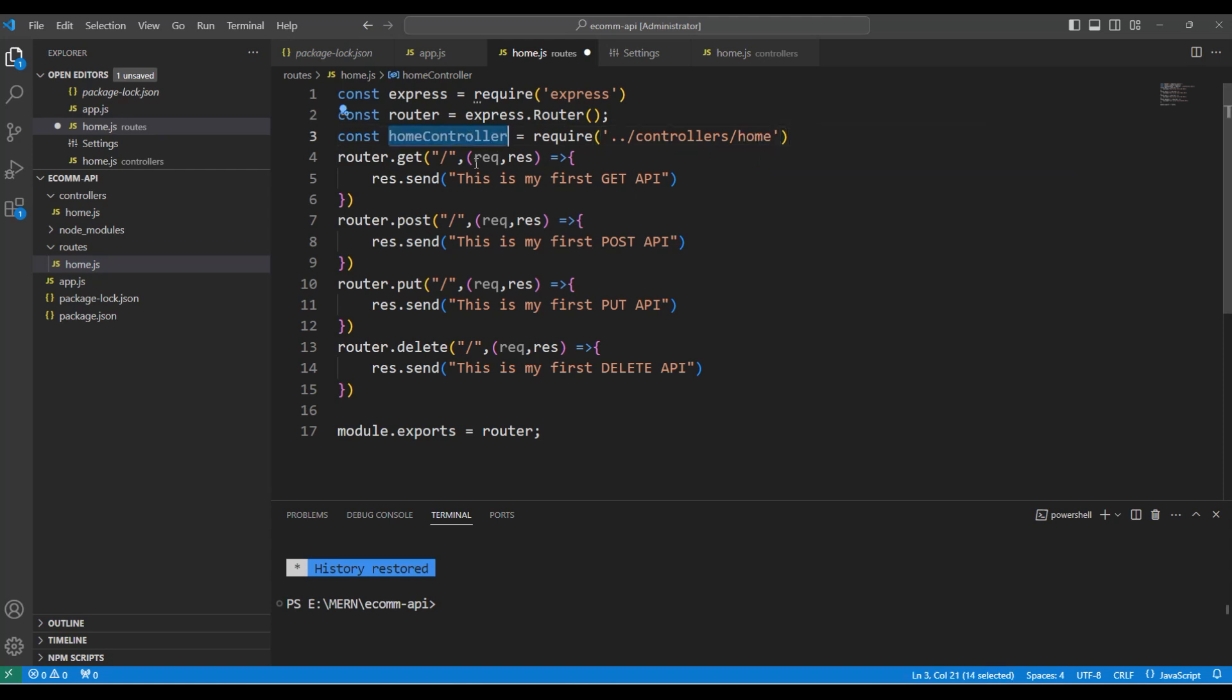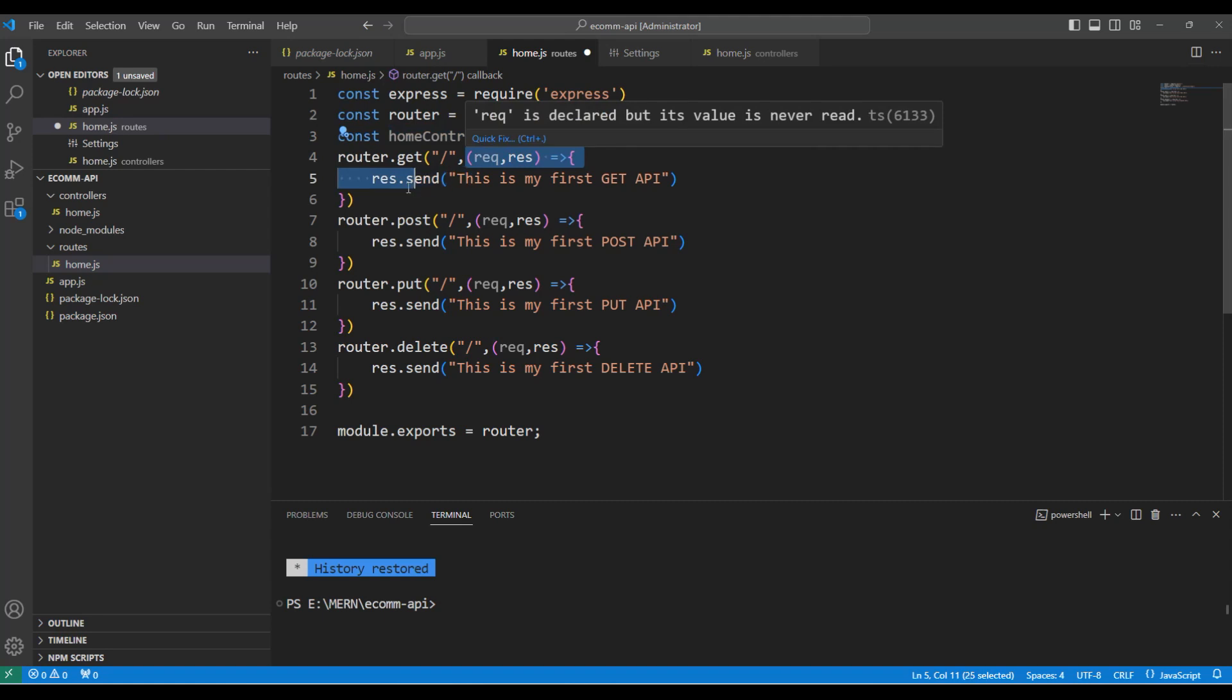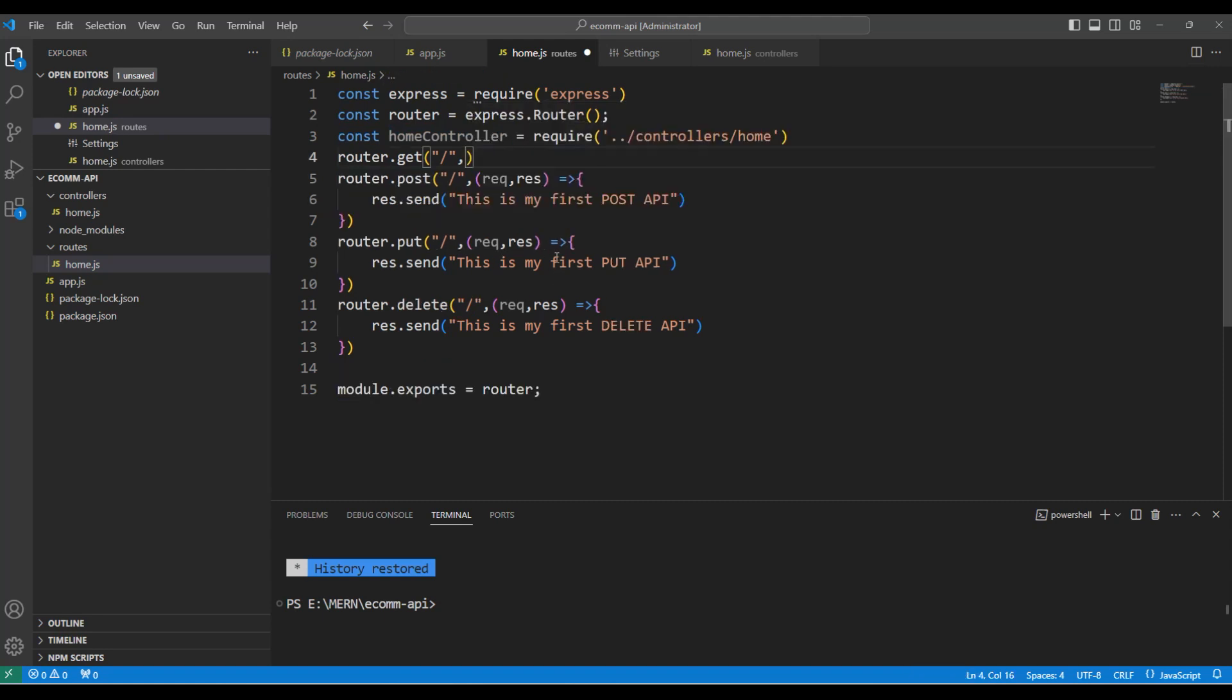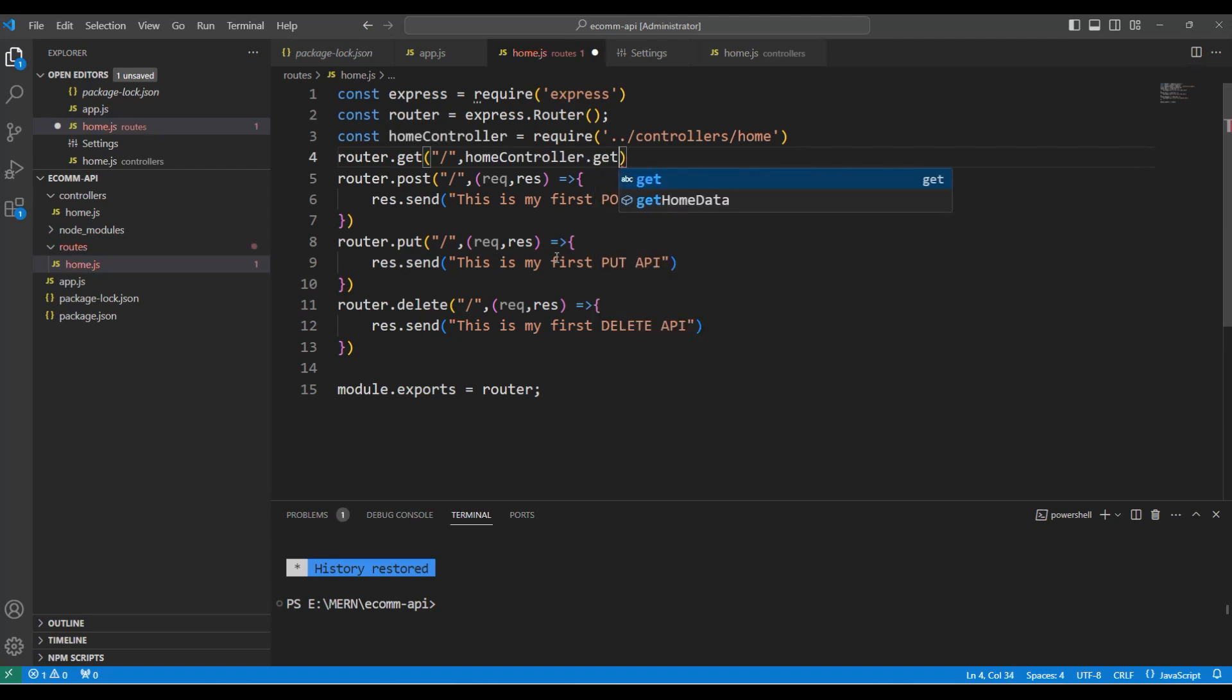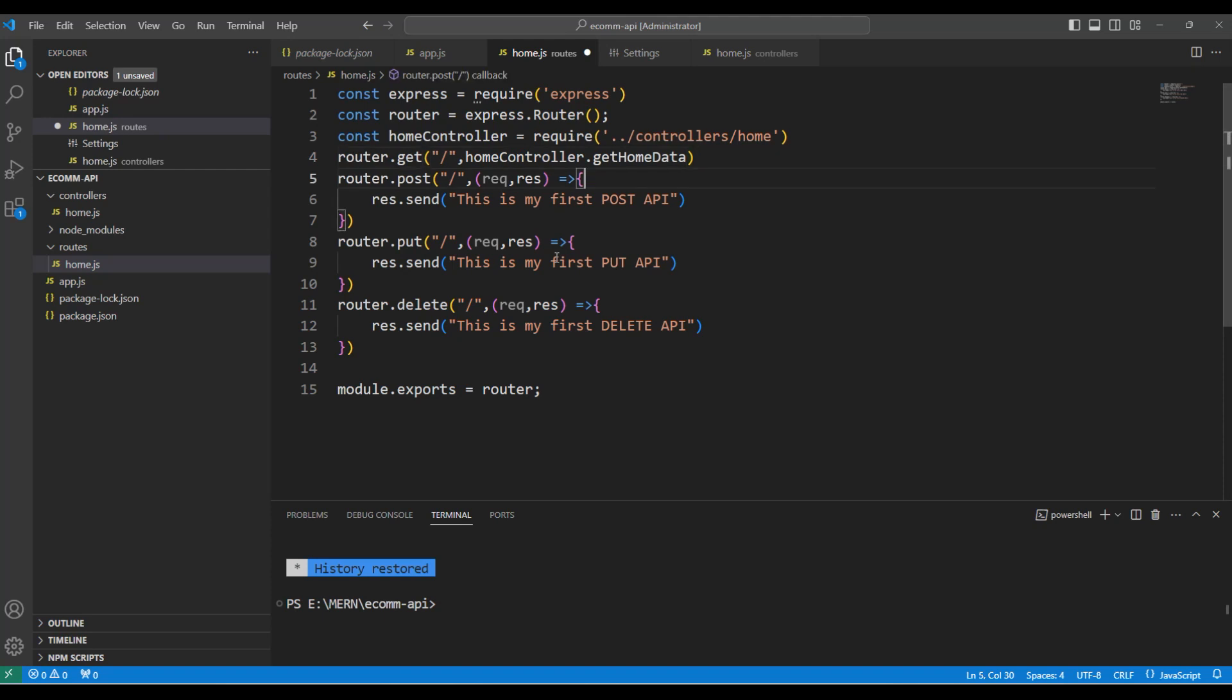I have chosen the controller slash and home. Now, we just need to copy these controllers, remove this request and response because controller will automatically take the request and response. Instead, paste the homeController and say invoke the getHomeData method.